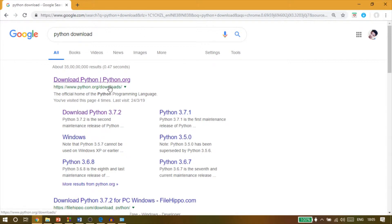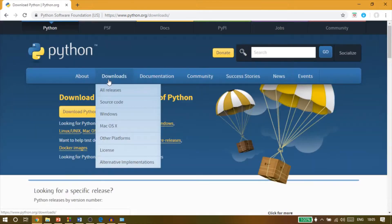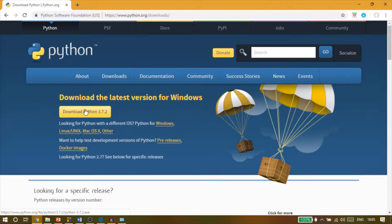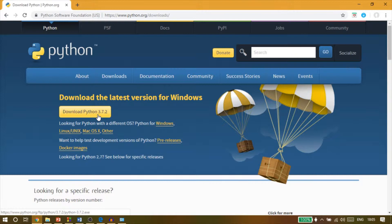The search results will be something like this. Now you have to click on the first link which will redirect you to the Python download page. So once you land on this page, you will have to click on the download button and the download will begin. As I have already downloaded the file, I won't do it again.